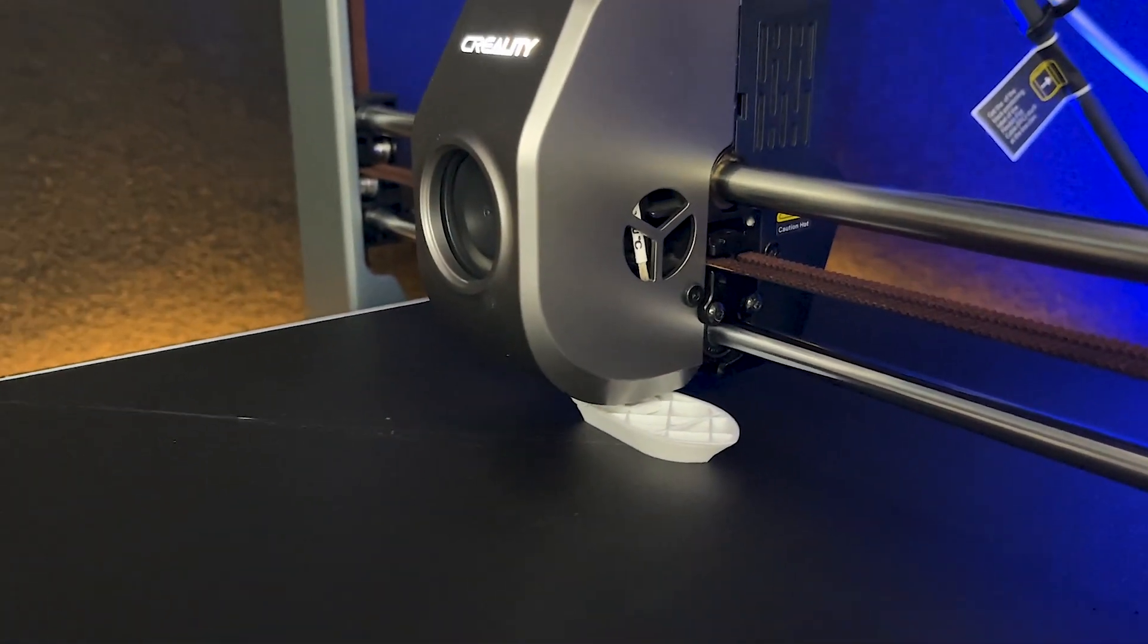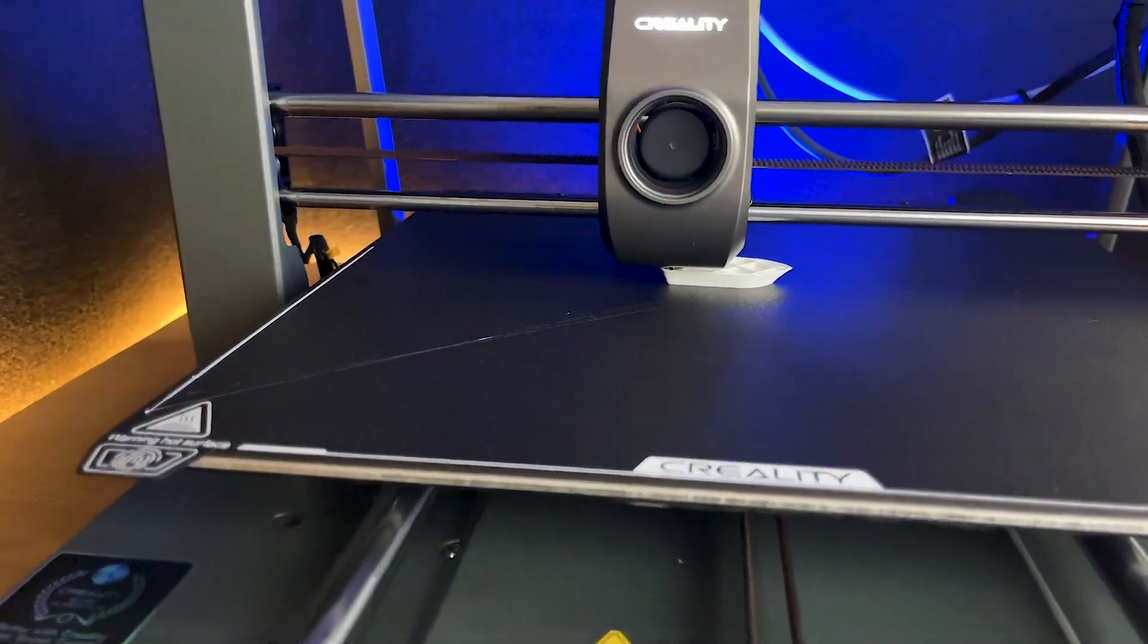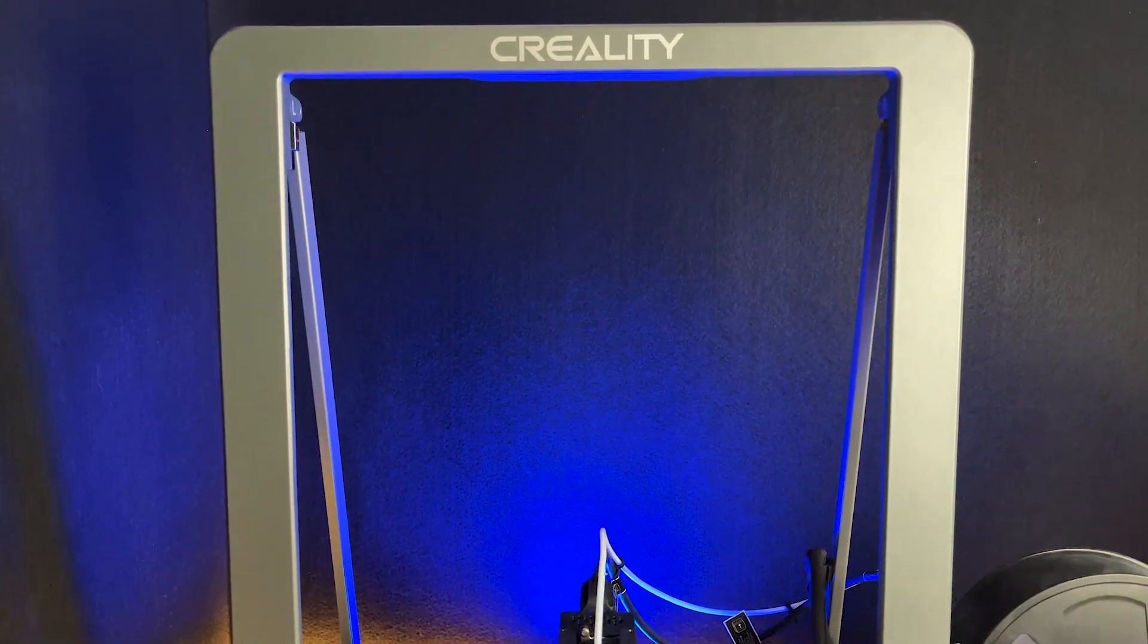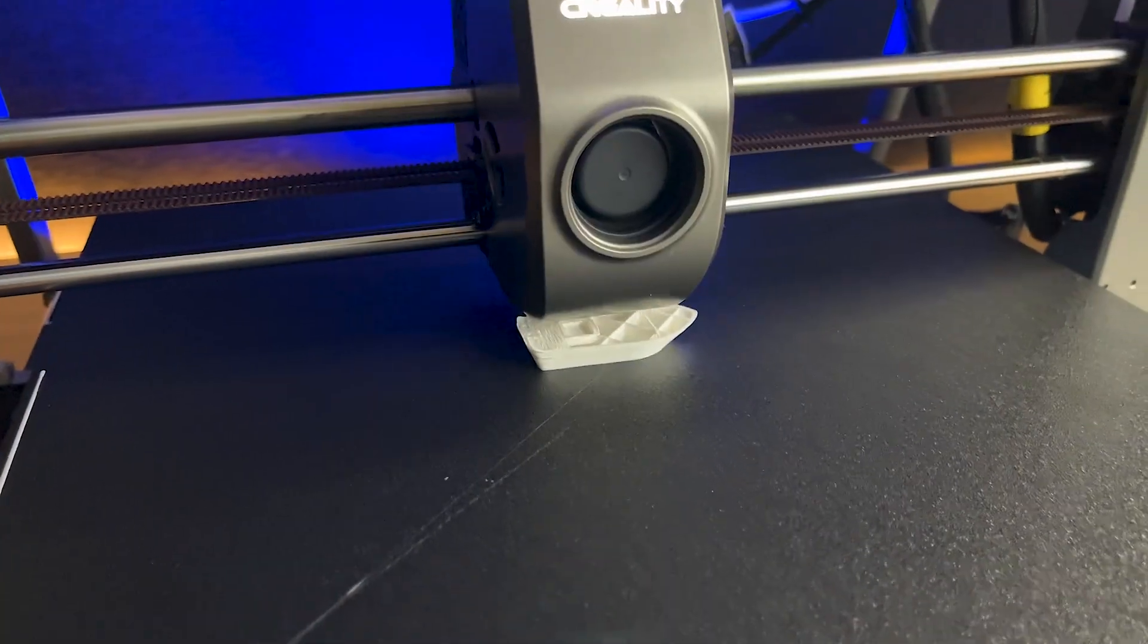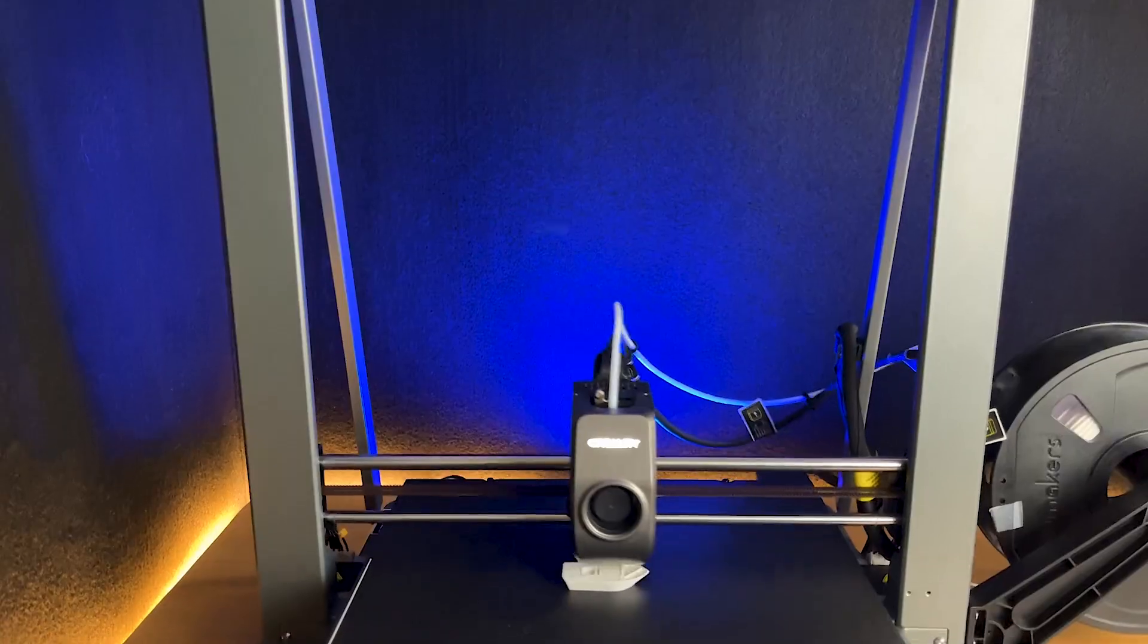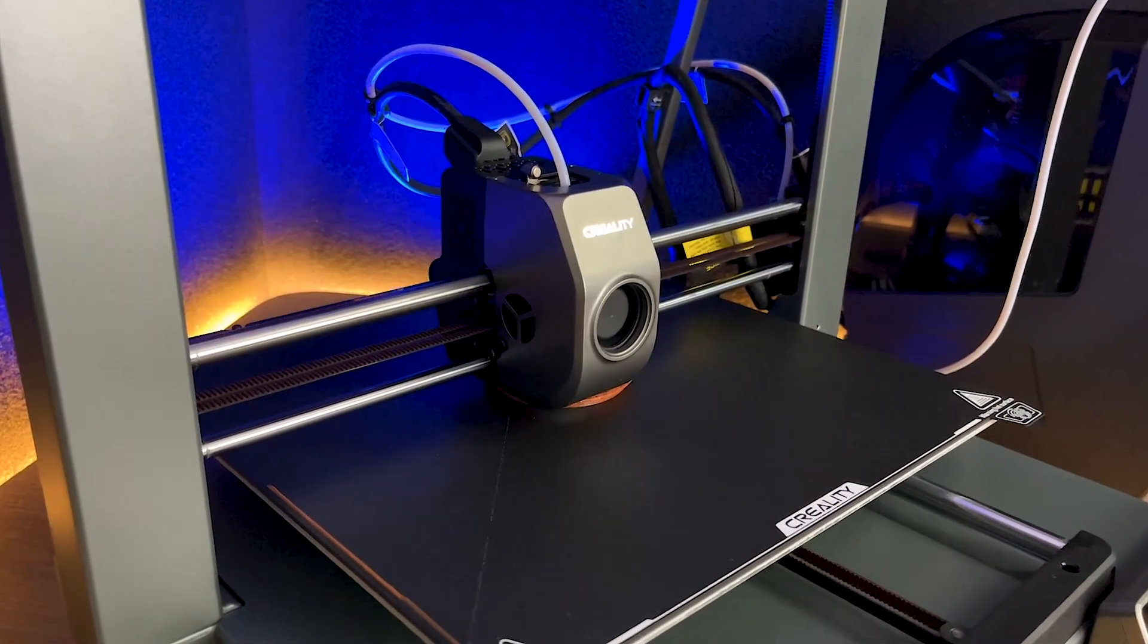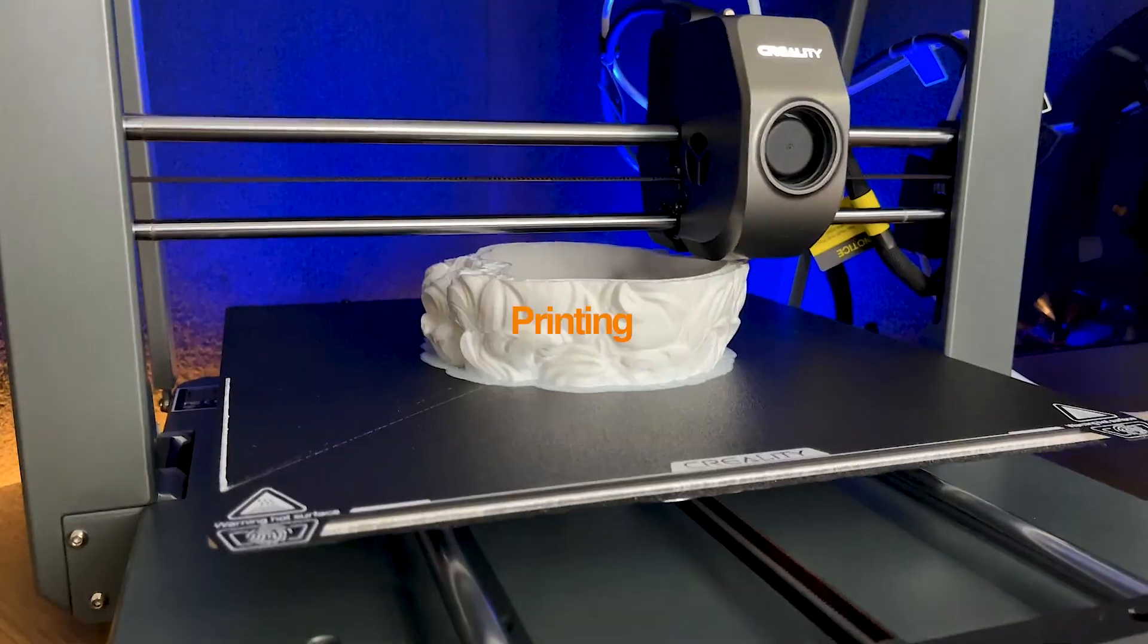Speed is another area where the Ender 3 V3 Plus excels. It has a super fast speed of 600 millimeters per second. Thanks to the advanced CoreXY system and powerful motors, this printer can achieve impressive speeds without sacrificing quality. Whether you're on a tight deadline or just eager to see your designs come to life quickly, the Ender 3 V3 Plus won't disappoint. To check the speed, I tried printing a standard Benchy, and it completed printing in just 14 minutes.